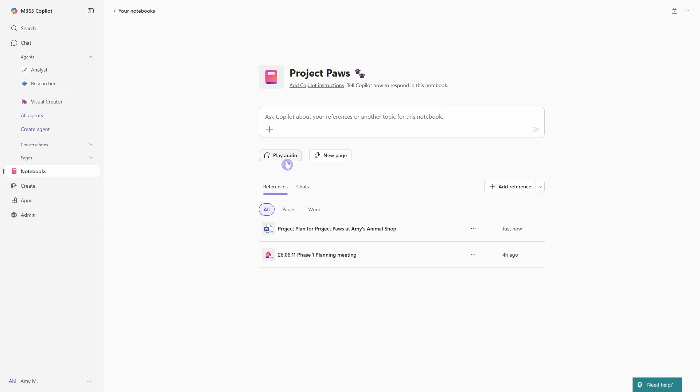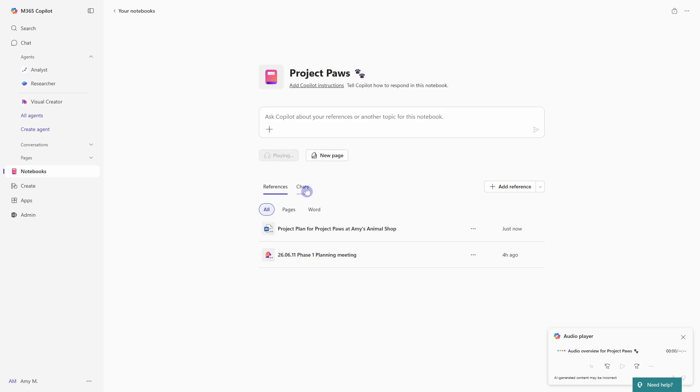You could do the same thing with an academic research, add all of your resources and your research here, and then you can listen to the podcast. So let's just click play and take a peek.